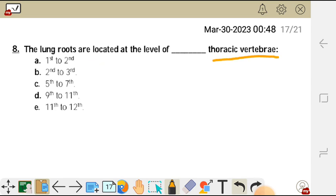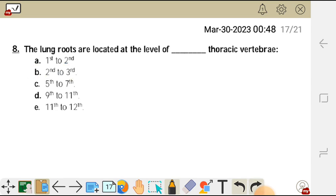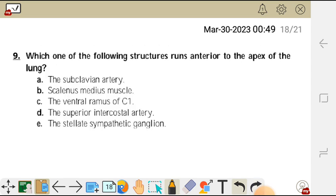Question eight: the lung roots are located at the level of which thoracic vertebrae? Options: A first and second, B second and third, C fifth and seventh, D ninth and eleventh, E eleventh and twelfth. The lung roots are located at the fifth to seventh thoracic vertebrae, so the correct answer is C.